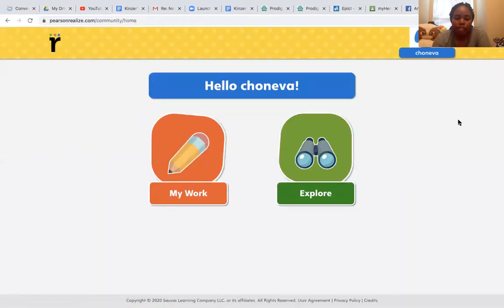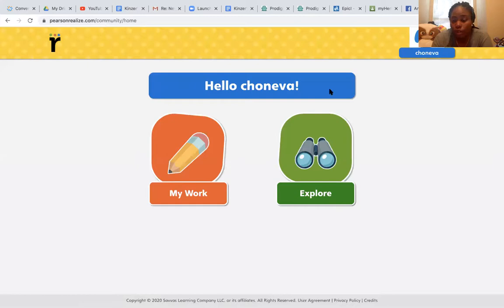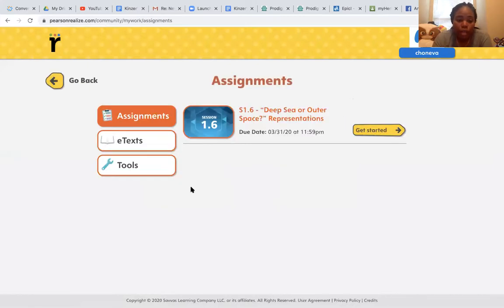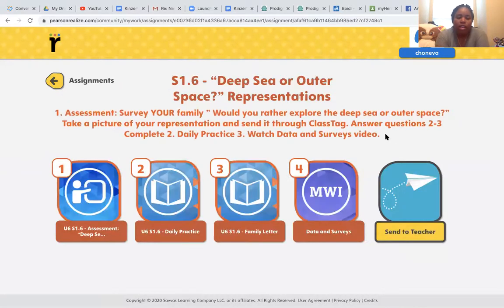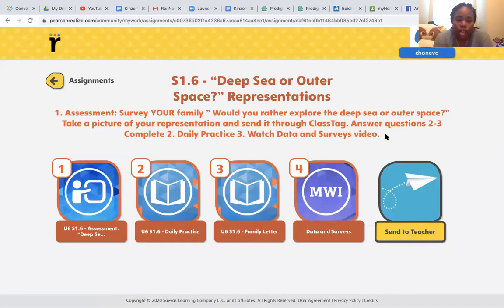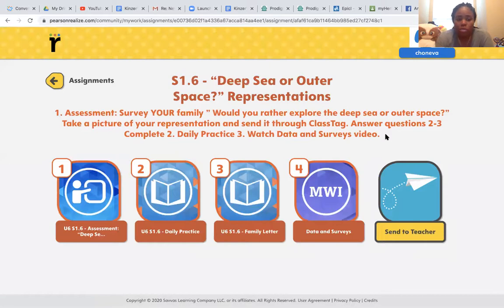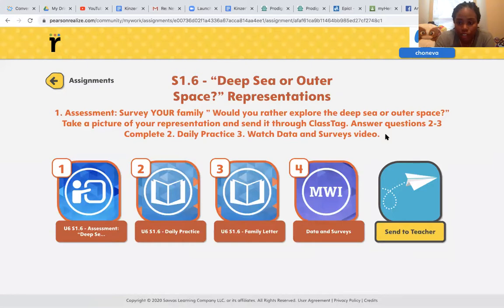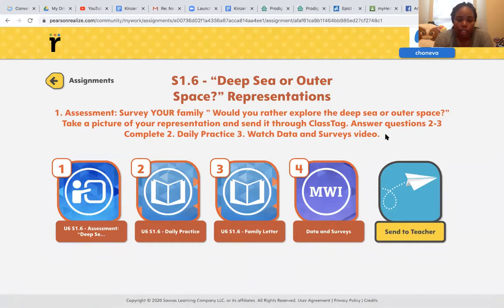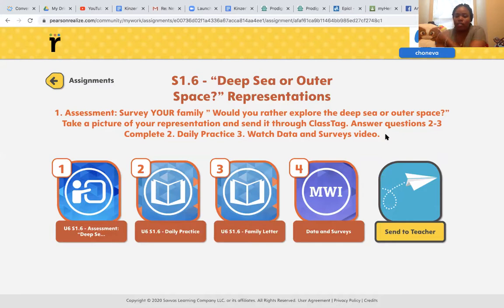Now the first page that you'll see is your intro page. You'll click my work and you have an assignment. I will get started on my assignments. It says deep sea or outer space representation. Survey your family. Would you rather explore deep sea or outer space? Take a picture of your representation and send it through ClassTag or email or text. However you prefer to get in contact with your teacher. Answer questions two through three. Complete daily practice. Watch the data and survey video.